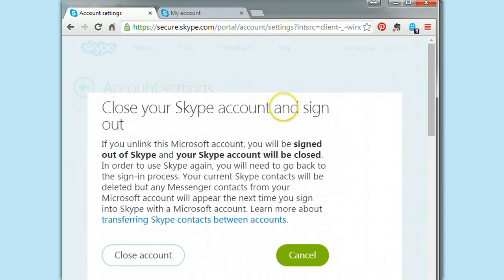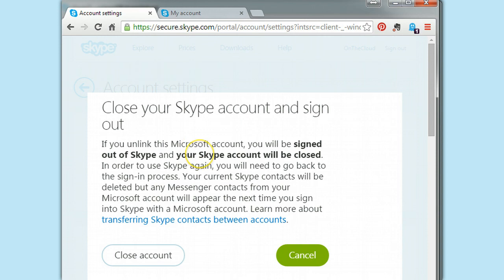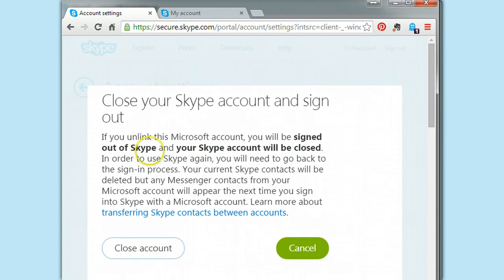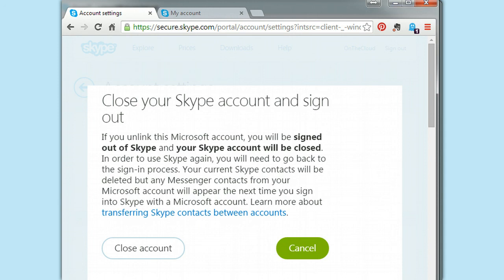Close your Skype account and sign out. If you unlink this Microsoft account, you will be, remember, it's a Skype account that I created by creating a Microsoft account. My very first ever Microsoft account. I was going after creating a new Skype account to see how the process had changed. And, oh my God, has it changed. So, I created the Skype account by creating a Microsoft account. And when you go to unlink your Microsoft account, which you can do when you have a username, which you can't get anymore, you can unlink or unlink your Microsoft account or Facebook.